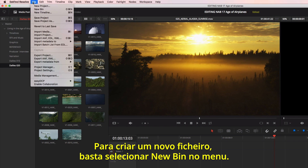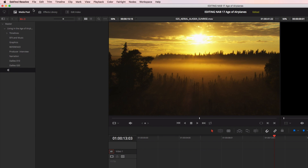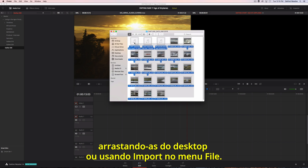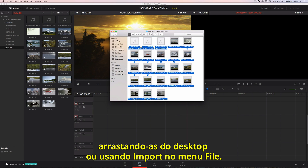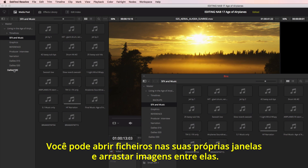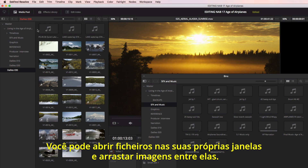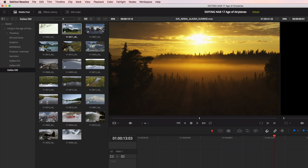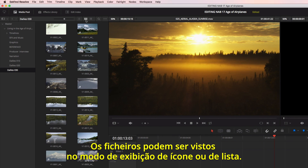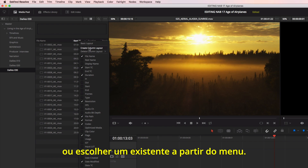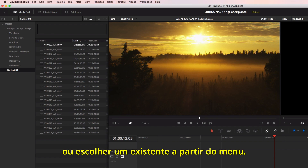To create a new bin, just select it from the menu. You can then import the footage directly to the bin by dragging it from the desktop or using Import from the File menu. You can open bins into their own windows and drag footage between them. Bins can be viewed in icon or list view. In list view, you can customize the columns and save your own layout, or choose an existing layout from the menu.